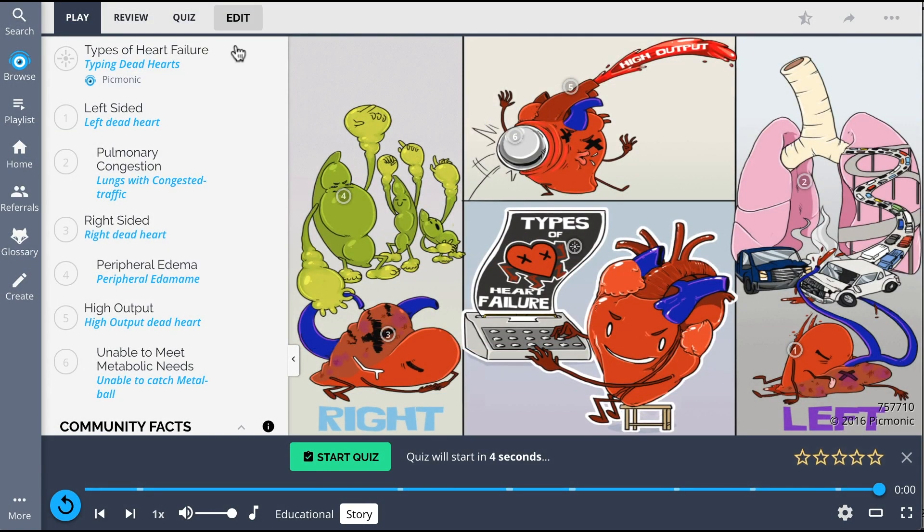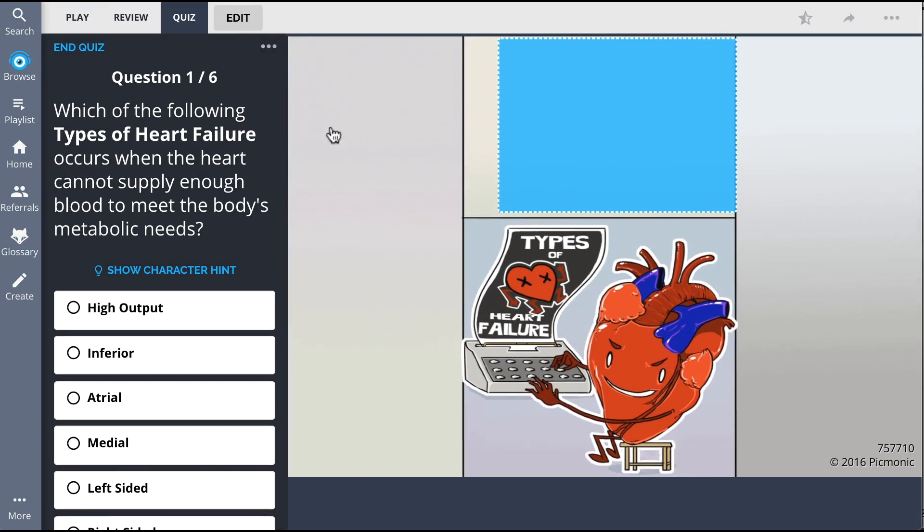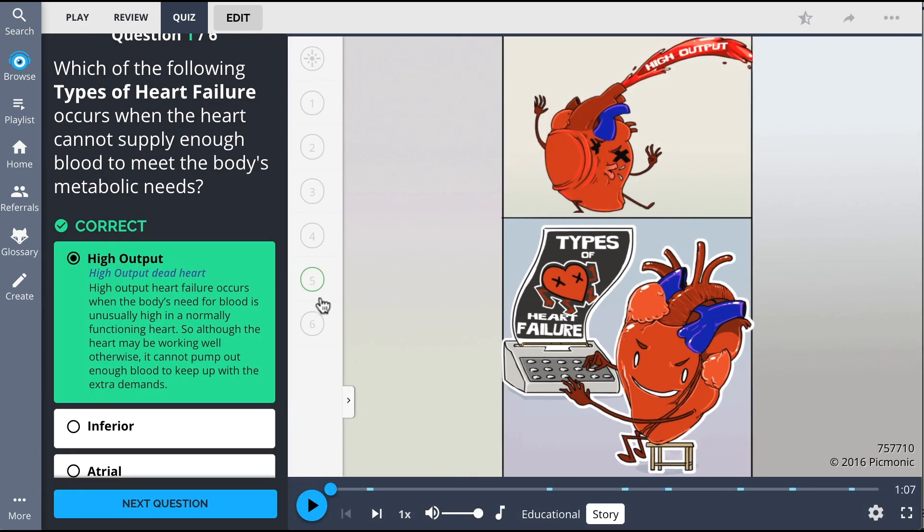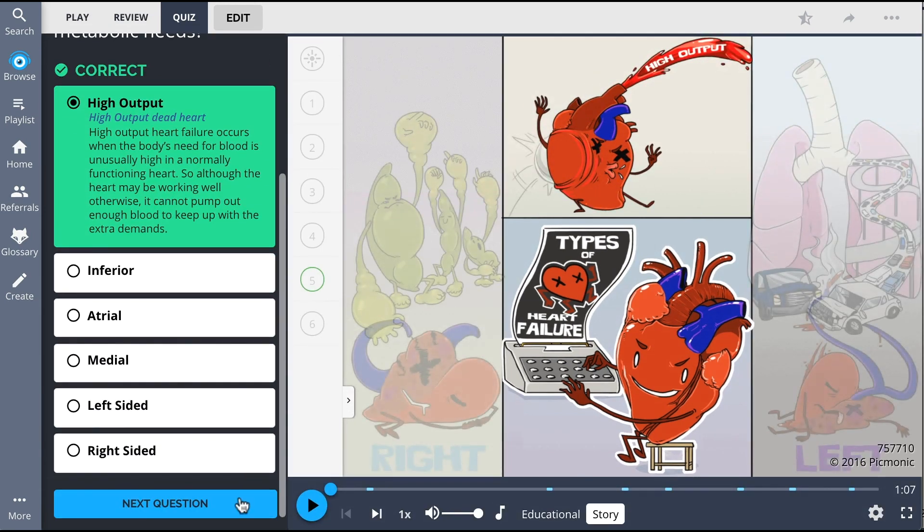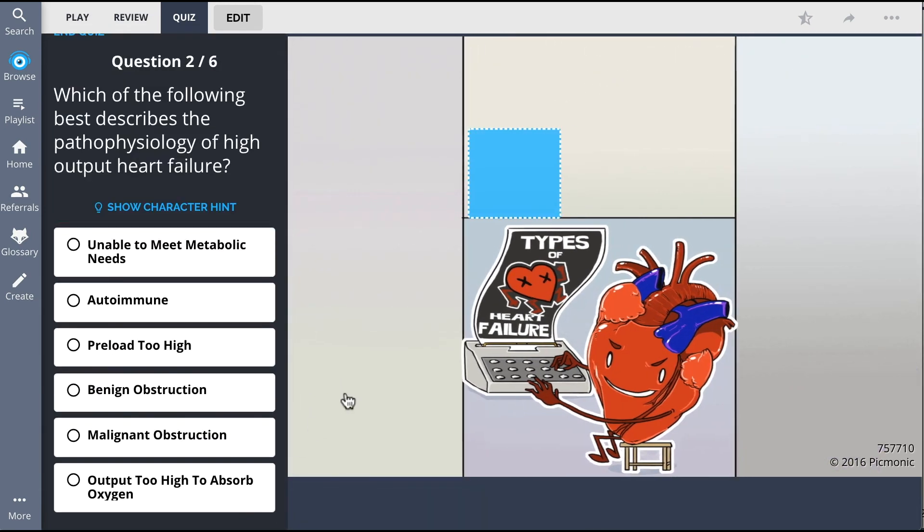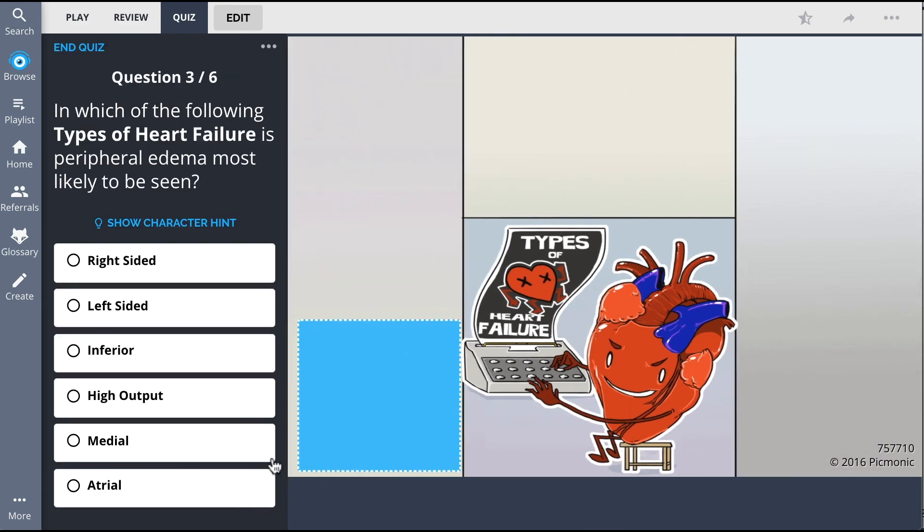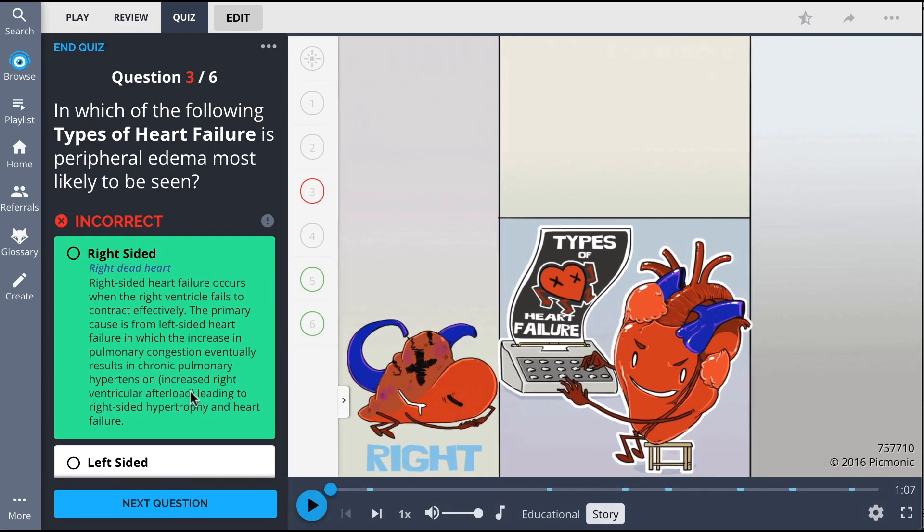There, you can also take Picmonic's quiz. The quiz automatically sets up your daily quiz by using spaced repetition algorithms based on the questions you've missed or struggled with, to make sure you study what you need when you need to.